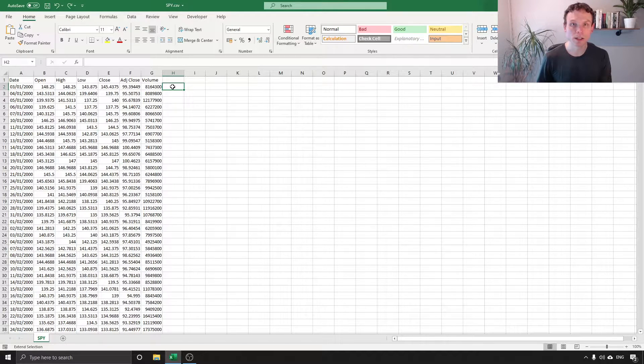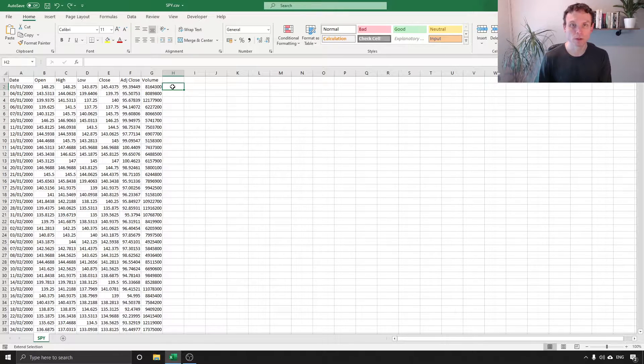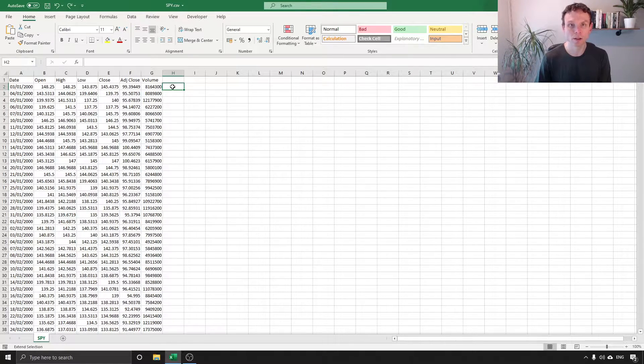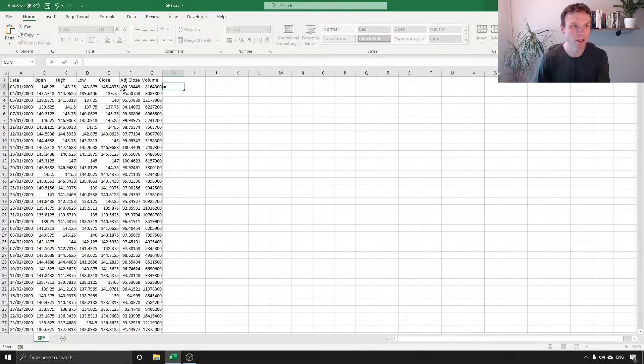Now the adjusted close and the close price are different because of things that have been paid out, usually dividends. Sometimes as well you may get stock splits and other factors which affect the closing price. So we can do this very easily with formulas.